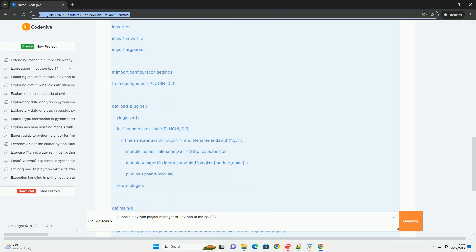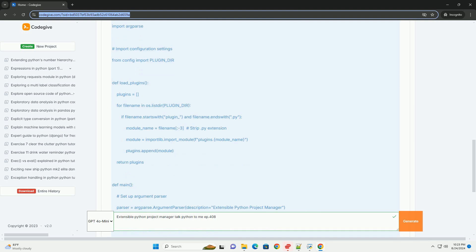Config dot py: Configuration settings for the project manager.